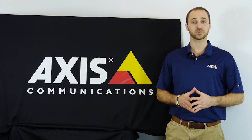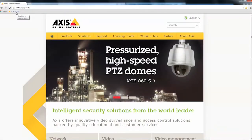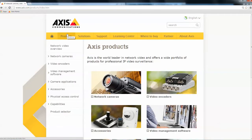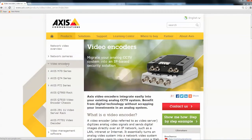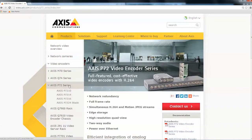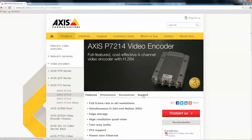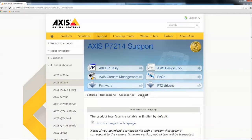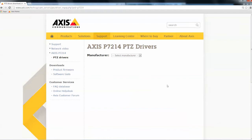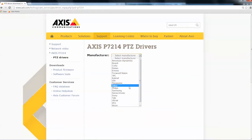Now let's go configure the software. The first thing to do is download the necessary drivers for the encoder from Axis.com to run the specific PTZ camera model. This information is under the support tab where we select encoders. Here we select the specific encoder we are using, then select the link labeled PTZ drivers and choose the camera manufacturer. A list of known supported models is given below.